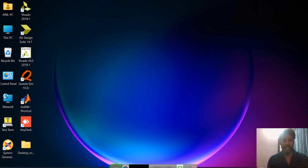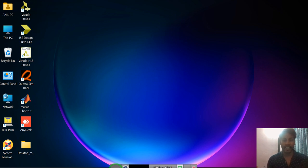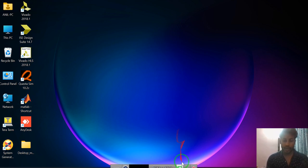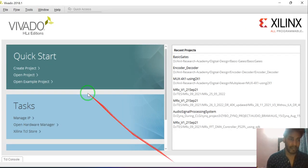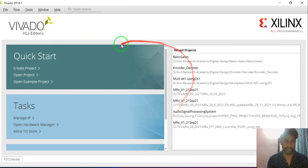Hello friends, myself Anil Kumar Singh. In this video I will explain how to design a 4 to 1 multiplexer using 2 to 1 multiplexers, and I will also simulate it and show the RTL view using the Vivado tool. I am opening the Vivado tool — this is the user interface.